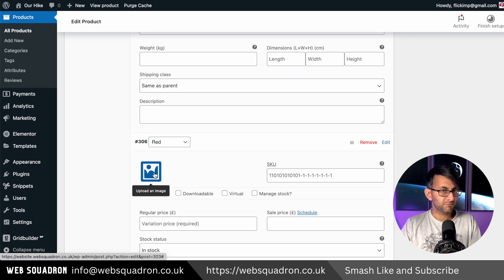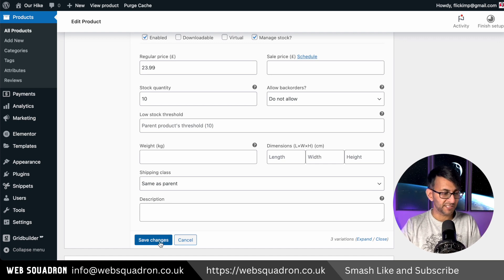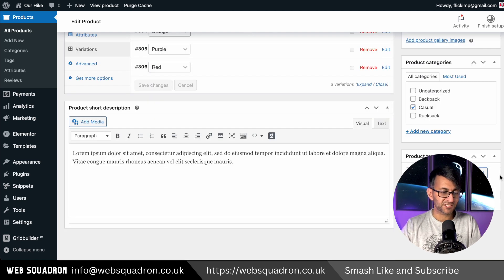And then the last one, which is red. And again, you can set a sale price. You can schedule it as well if wanted. Let's now hit save changes.